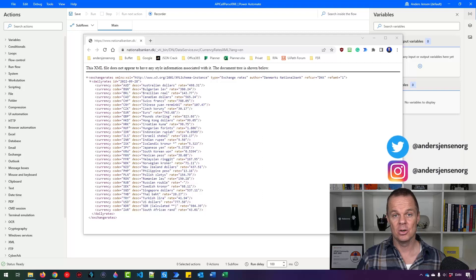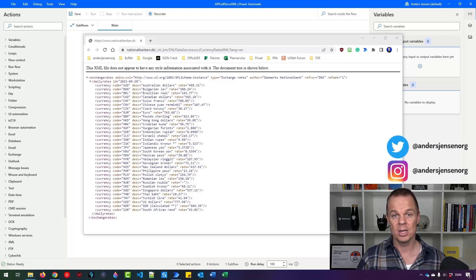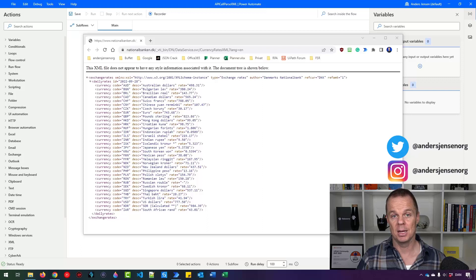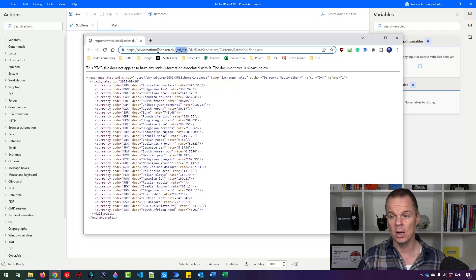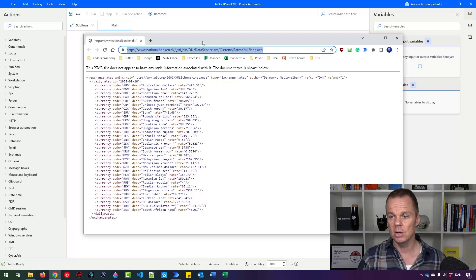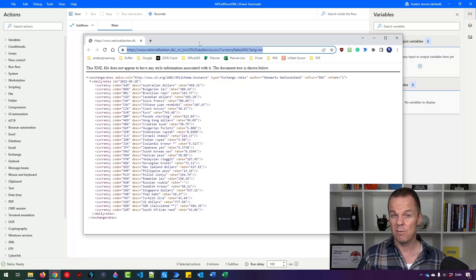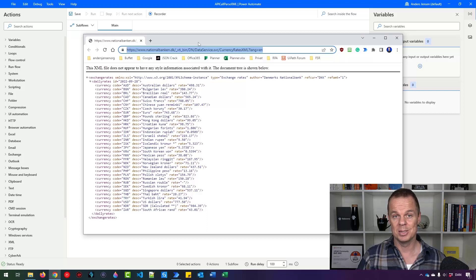A REST API call is like a Google search. You do a request and get a response back. The request is made by putting in a URL. Here we use this URL in this video. You can find the URL in the video description below.